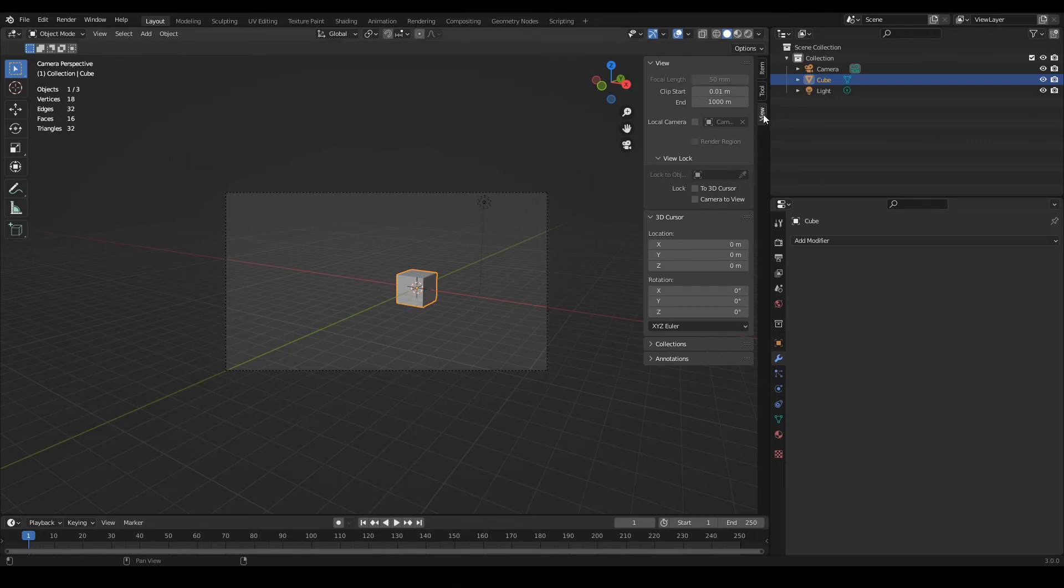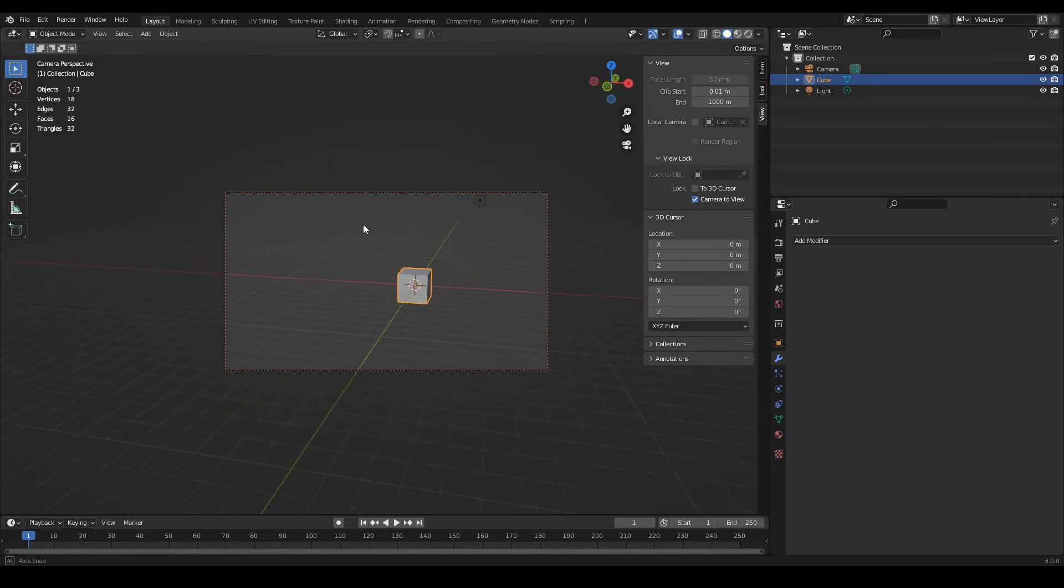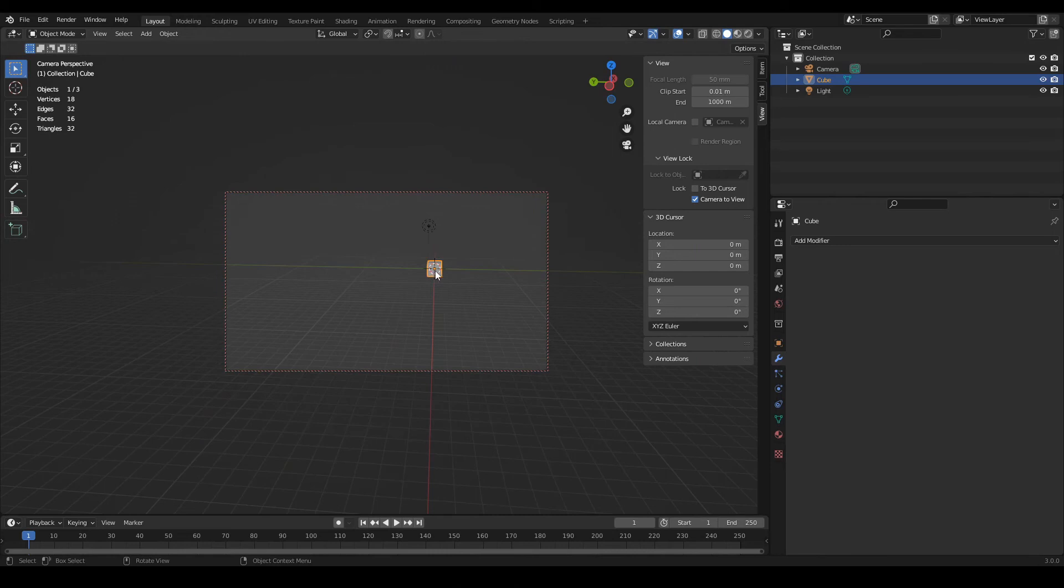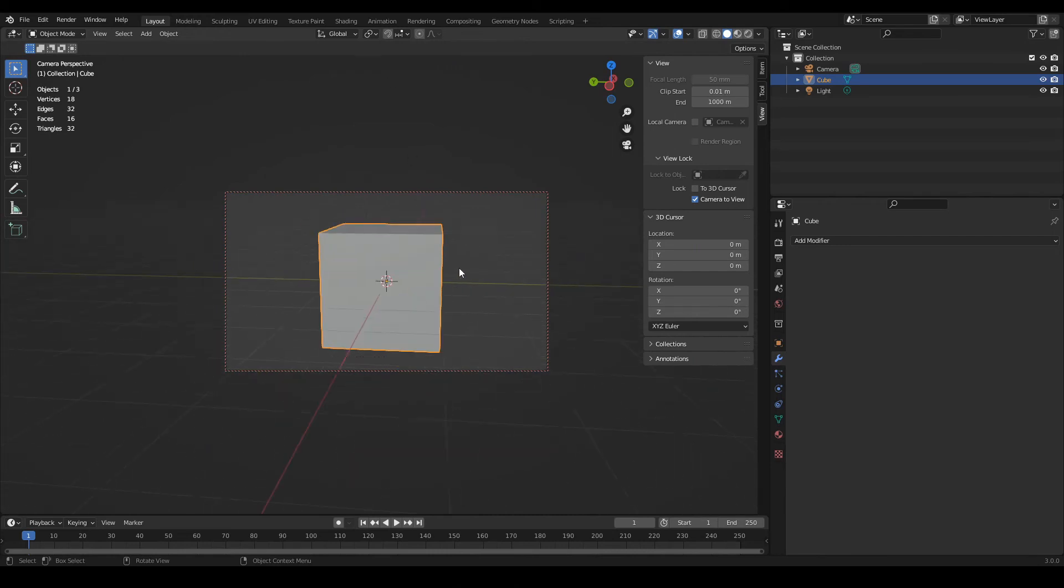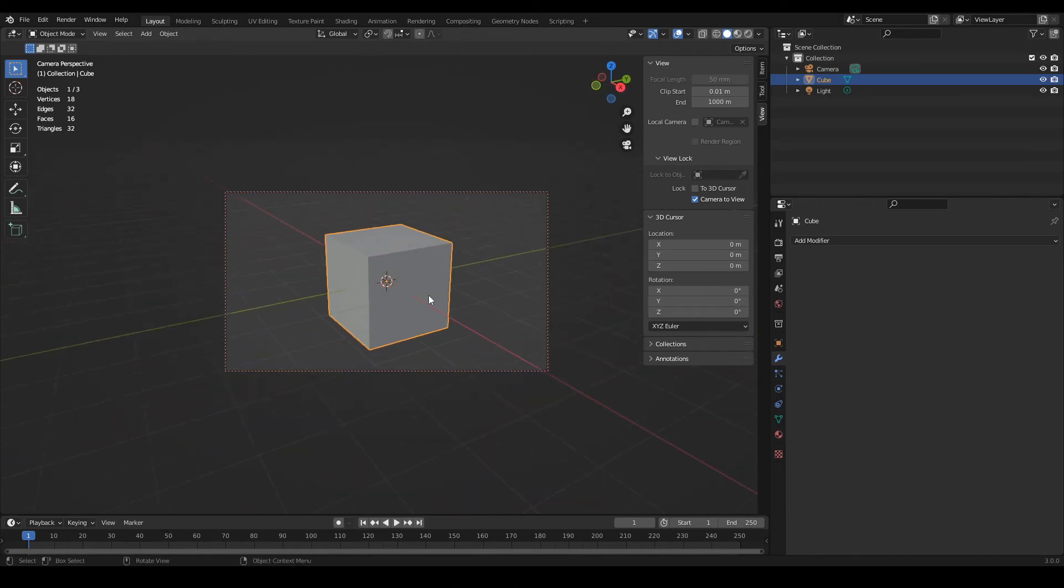In the view panel, find the lock section and click on Camera to View. Now we can control the camera by pressing the mouse wheel and moving the view, zooming in, zooming out. And of course, if we select the object and press the dot key from the numpad, the rendering camera will be focused on the object.